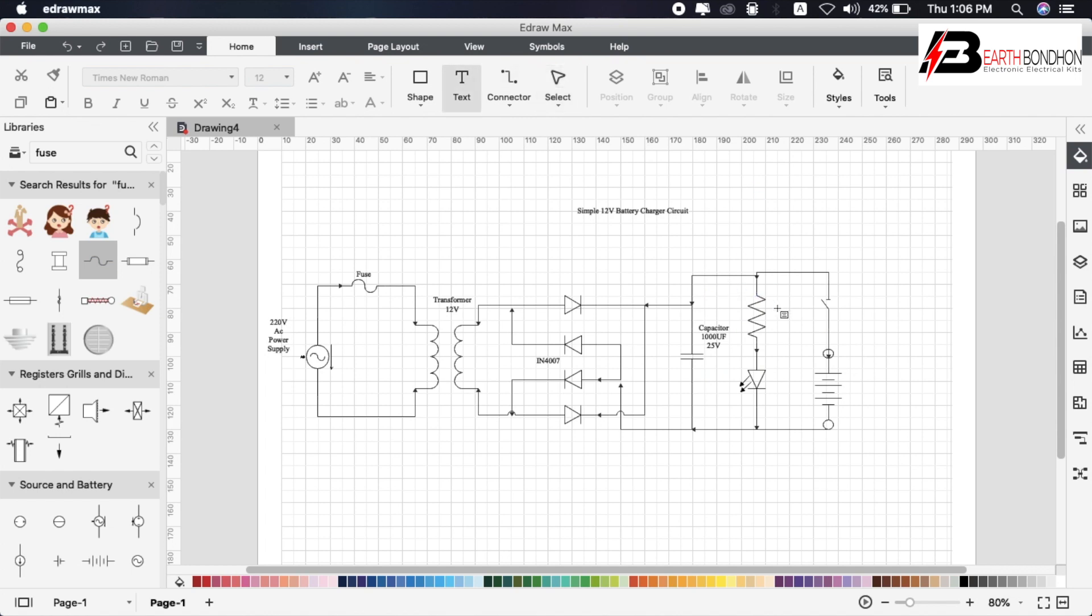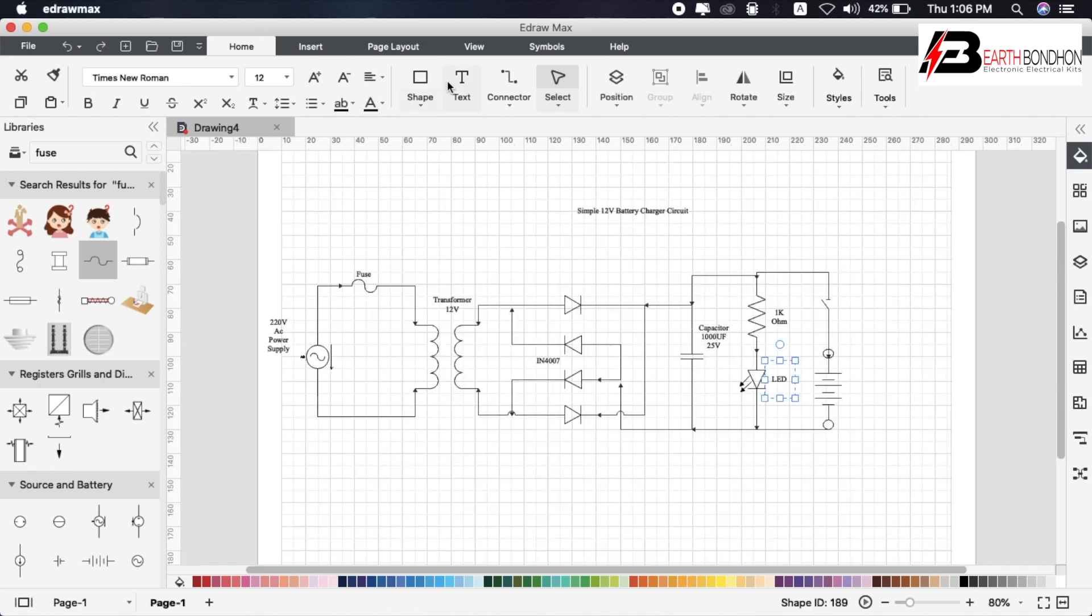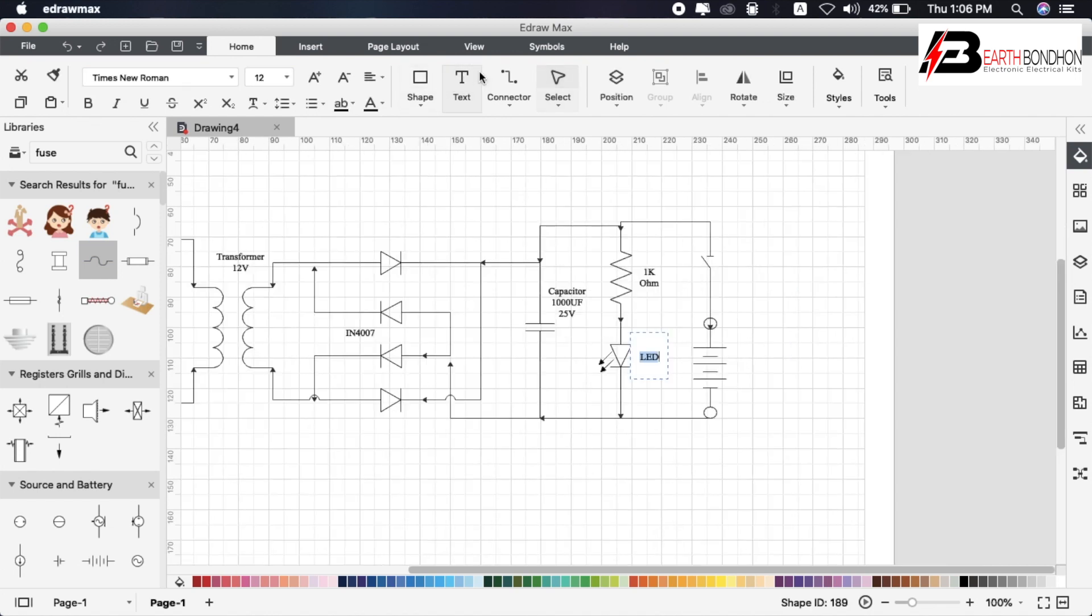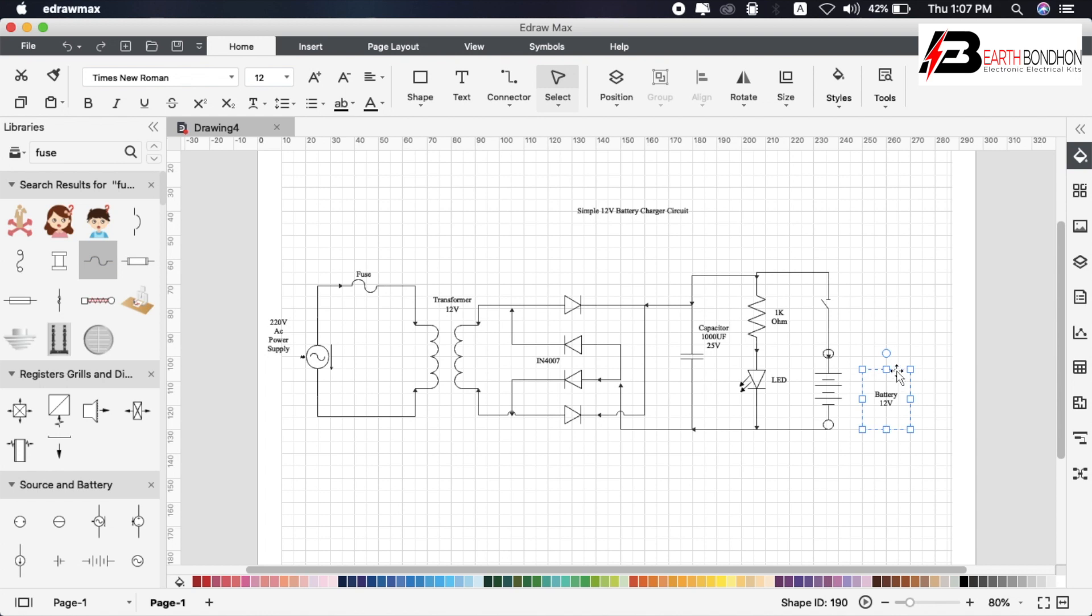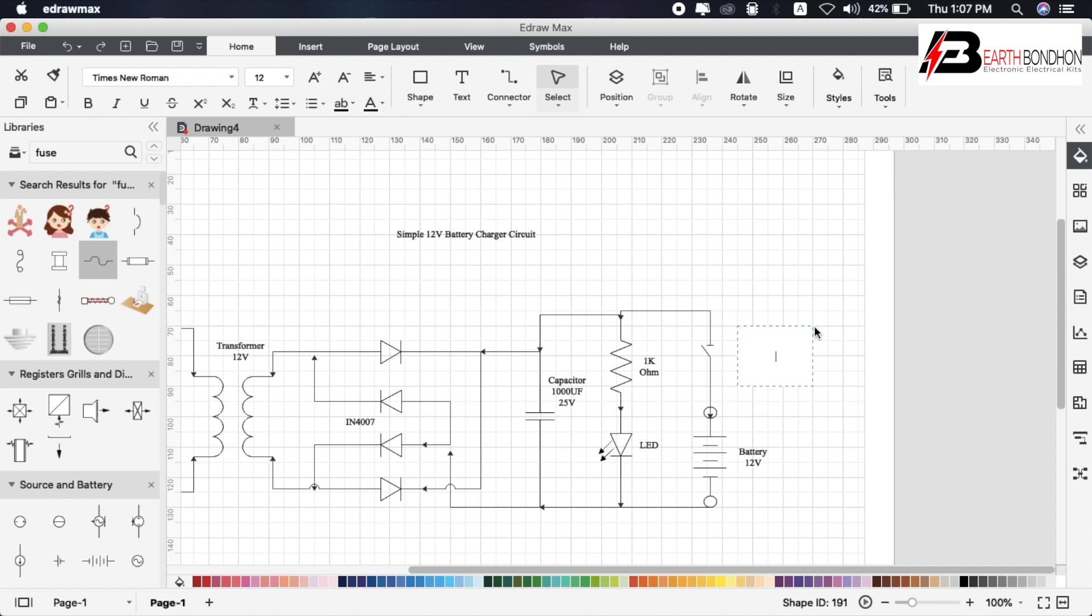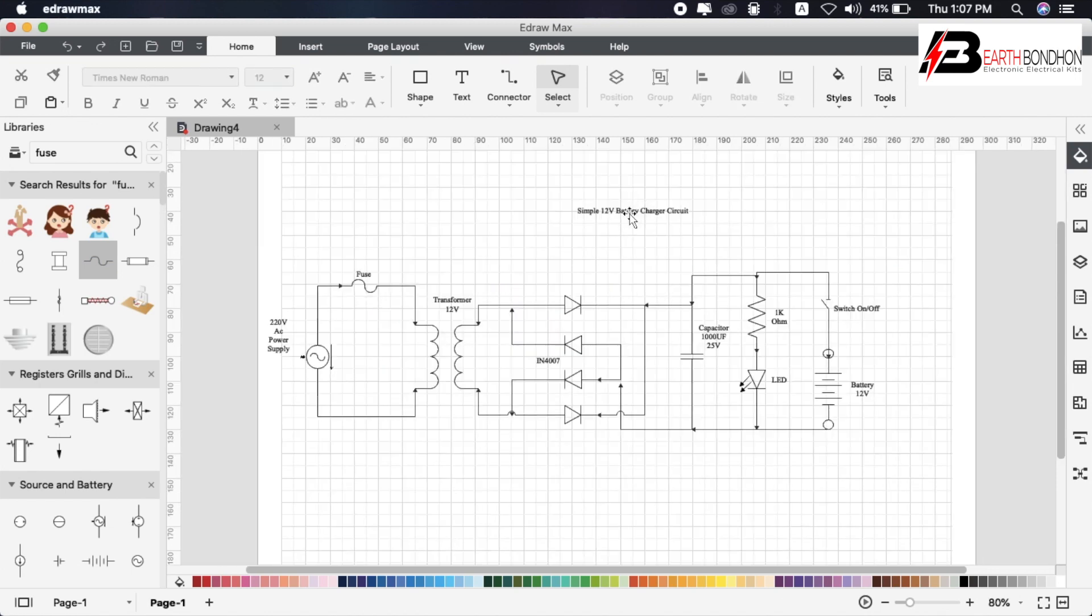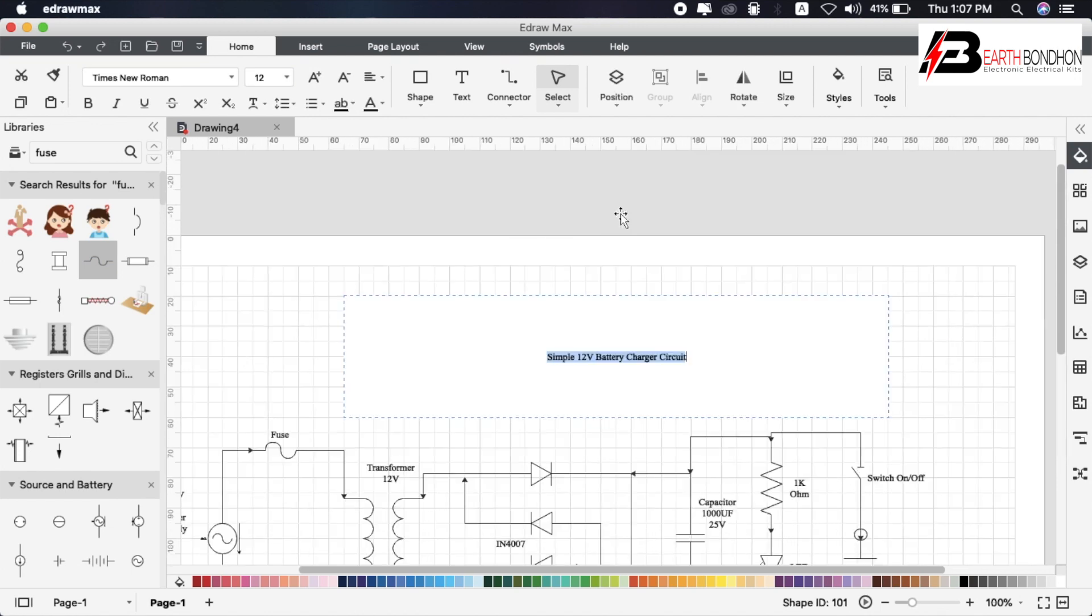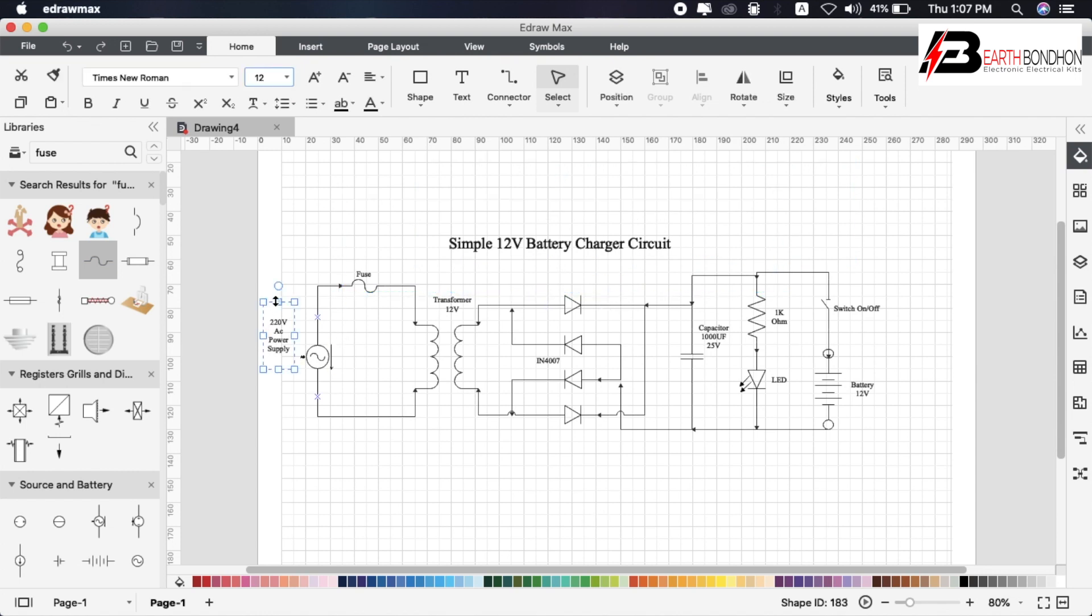The resistor is 1 kilo ohm. Battery is 12 volt. Add the switch for on/off operation. The circuit is almost done.